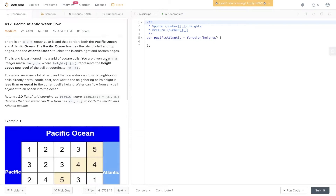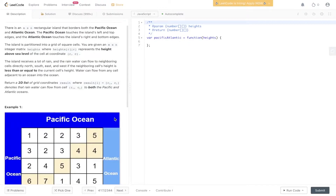Welcome back to Algo.js. Today's question is LeetCode 417, Pacific Atlantic Water Flow. You have an n by m rectangular island that borders both the Pacific Ocean and Atlantic Ocean. The Pacific Ocean touches the left and top edges and the Atlantic Ocean touches the right and bottom edges. The island is partitioned into a group of square cells. You're given an n by m integer matrix height where height[r][c] represents the height above sea level.